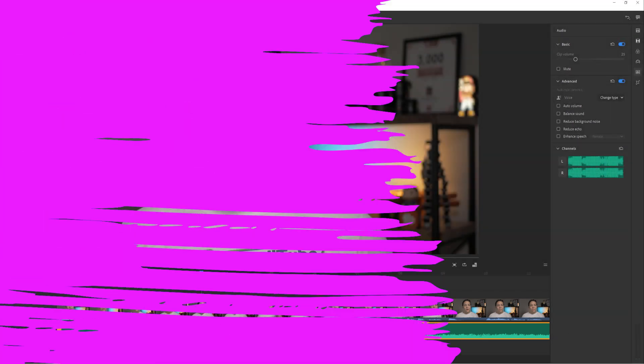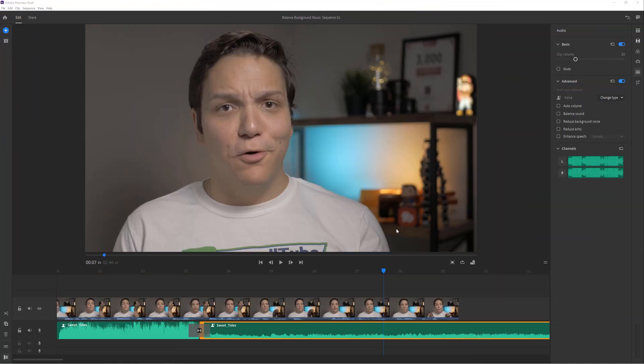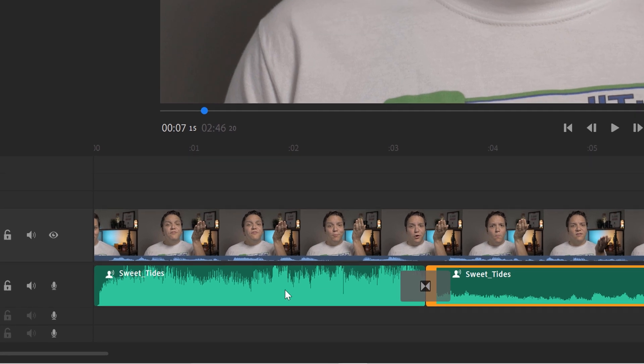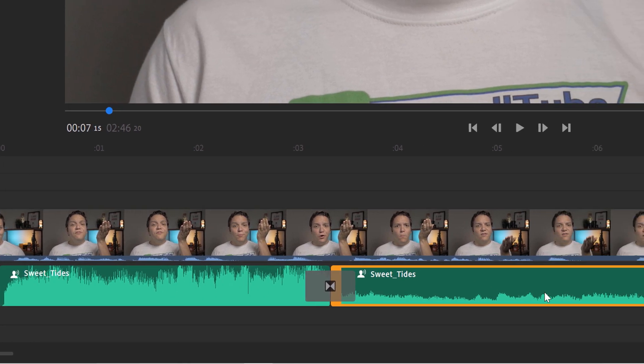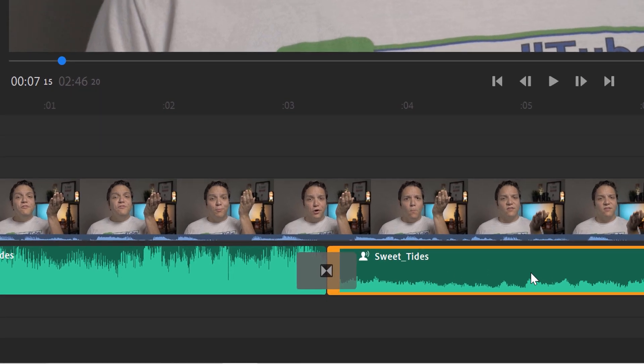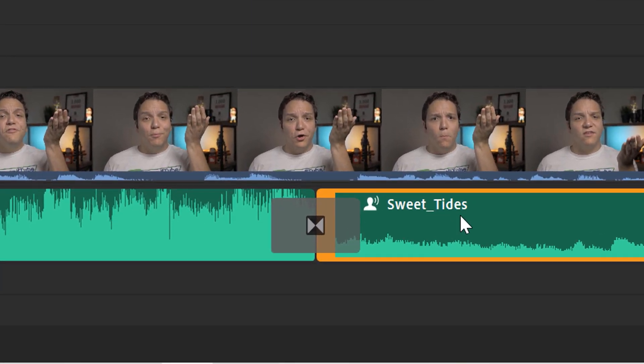Now let's hear an example. Here's the background music playing at full volume, and now being adjusted to 25% volume. Let me know in the comments below — can you hear the difference? This is much better than the audio from before. You can also see how visually different the clip was when we first put it onto the timeline compared to after we did some editing.